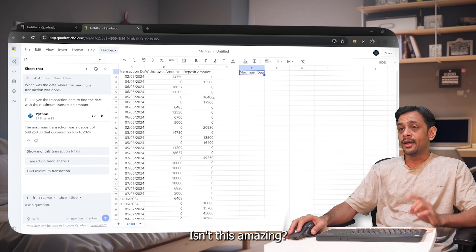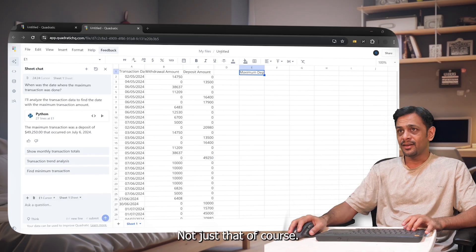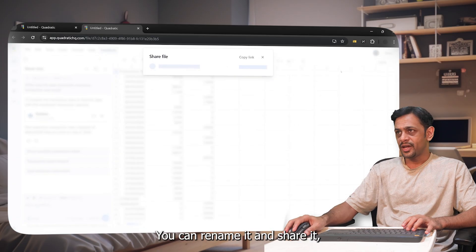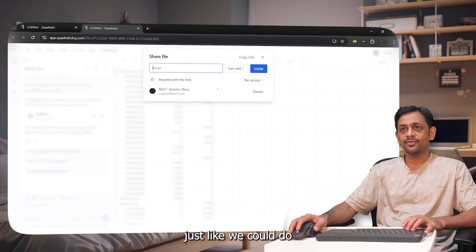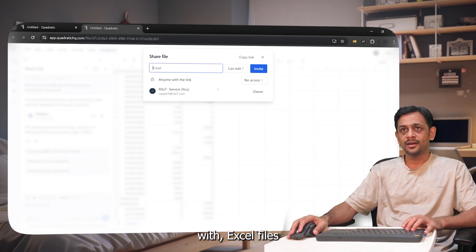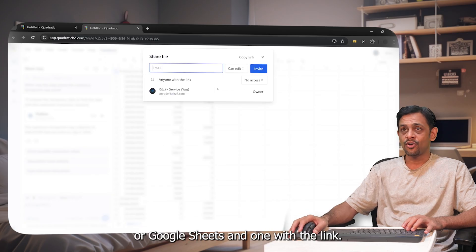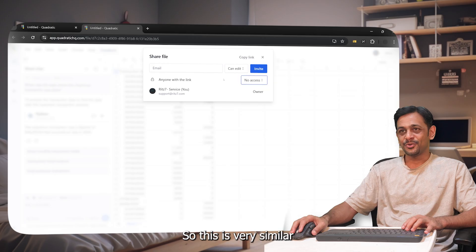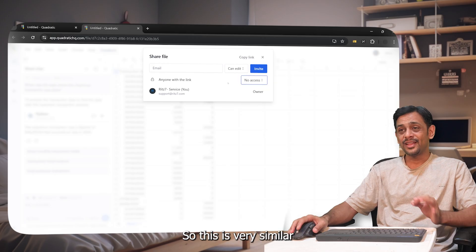Not just that, of course you can rename it and share it just like we could do with the Excel files or Google Sheets. Anyone with the link, no access, can view, can edit. So this is very similar to what Google Sheets allows us.